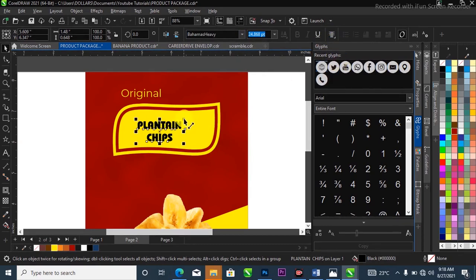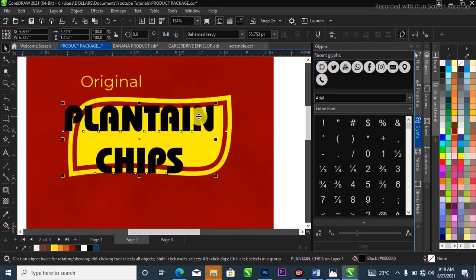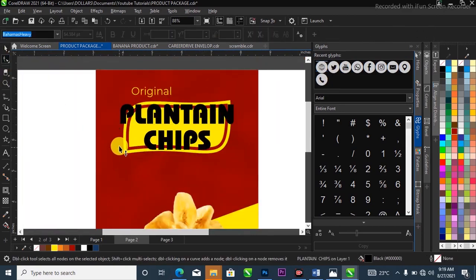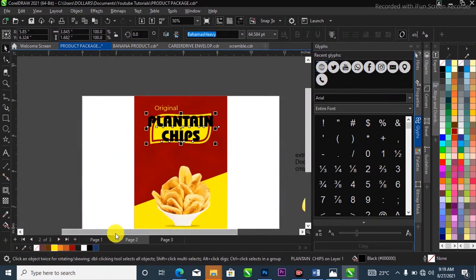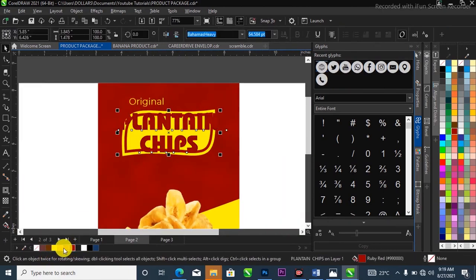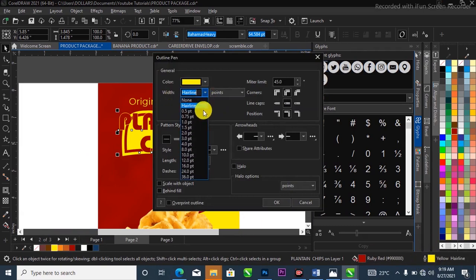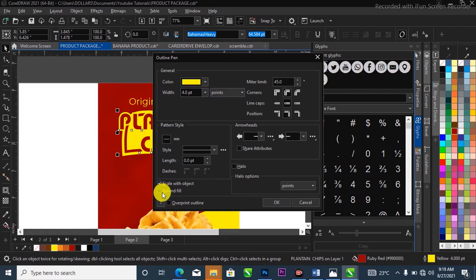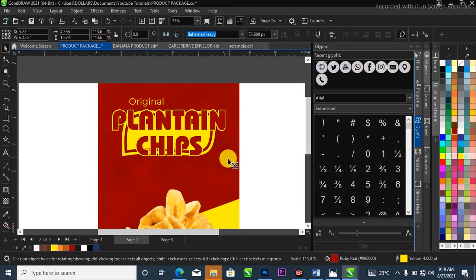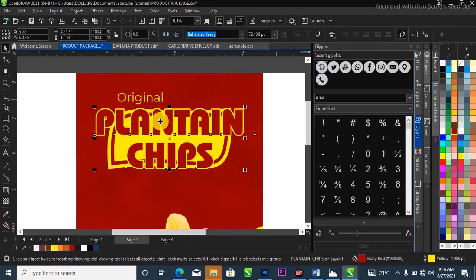I'll change the alignment to center in the property bar and open up the character spacing. I'll change the color to ruby red and give it a yellow outline, increasing the outline width to about 4. I'll scale it with the object behind it. I'll give the text an arc/envelope shape to make it look as if it's coming out of something.